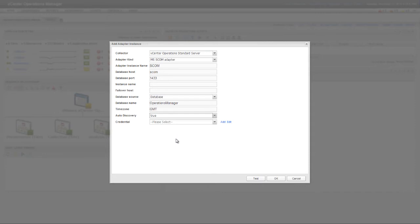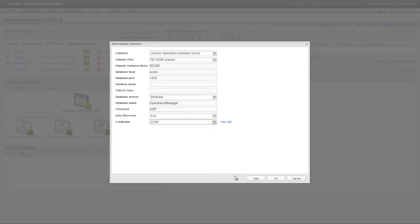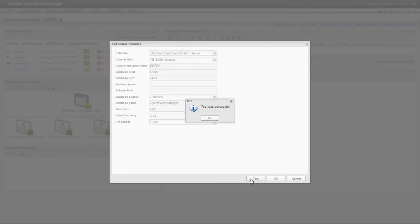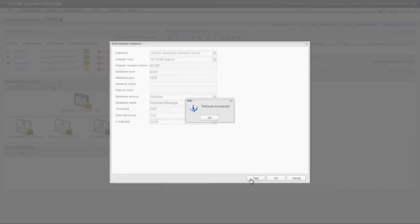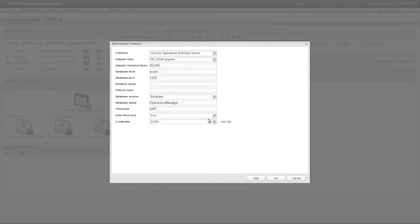A SCOM Adapter Instance must have a credential to connect to the SCOM database. You can select an existing credential, or you can add a new credential. Here, I'm selecting a previously added credential. Click the Test button to test the connection to the SCOM database, and then click OK.